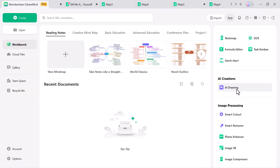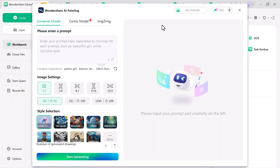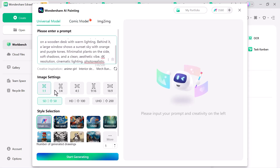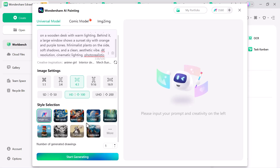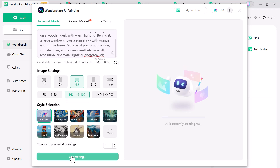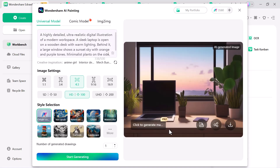With AI painting, you can create stunning images just by typing a prompt. Simply enter your idea in the text box, choose the image ratio, select the quality — SD, HD or UHD — and pick a style like Van Gogh, cartoon, watercolor, pixel art or even Ghibli. In just seconds, the AI transforms your imagination into a beautiful drawing.